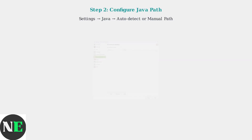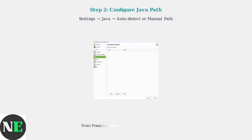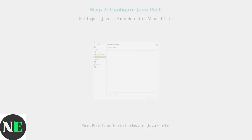Next, configure Prism Launcher to use the correct Java path. Go to Settings, then Java, and either use auto-detect or manually set the path to your installed OpenJDK version.